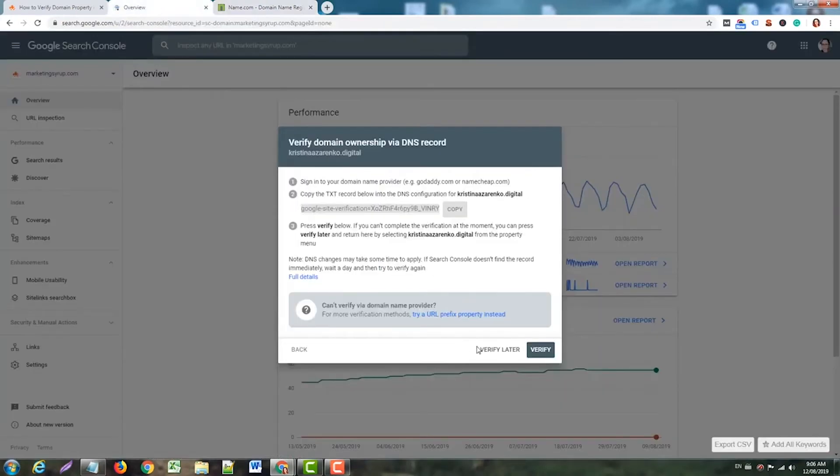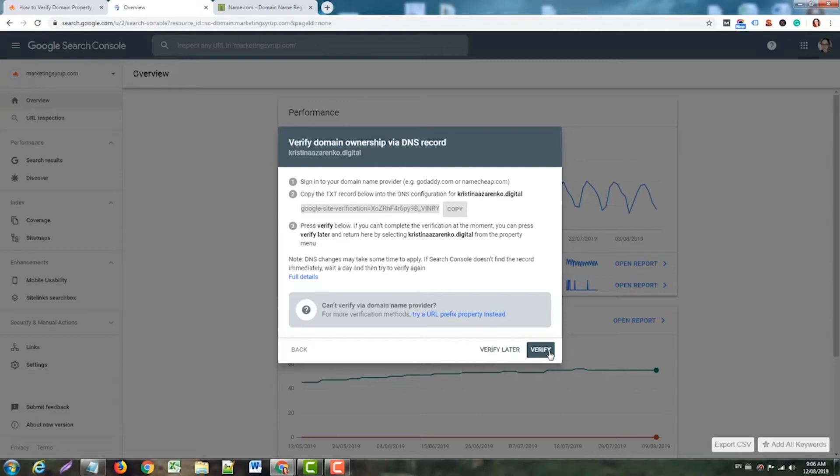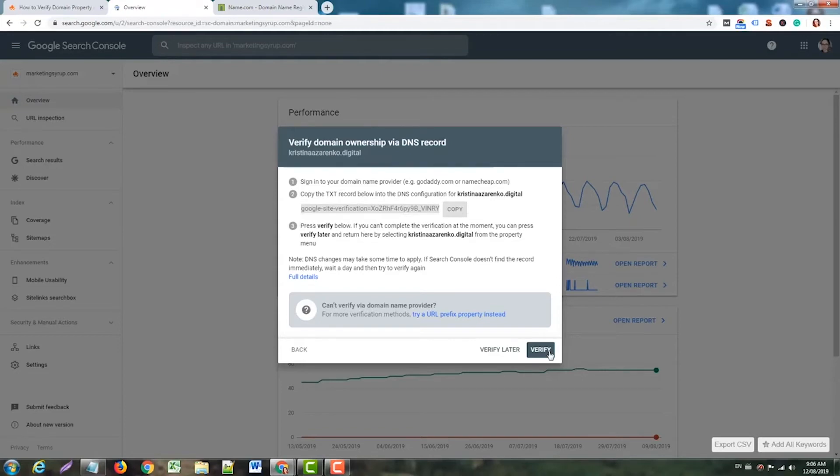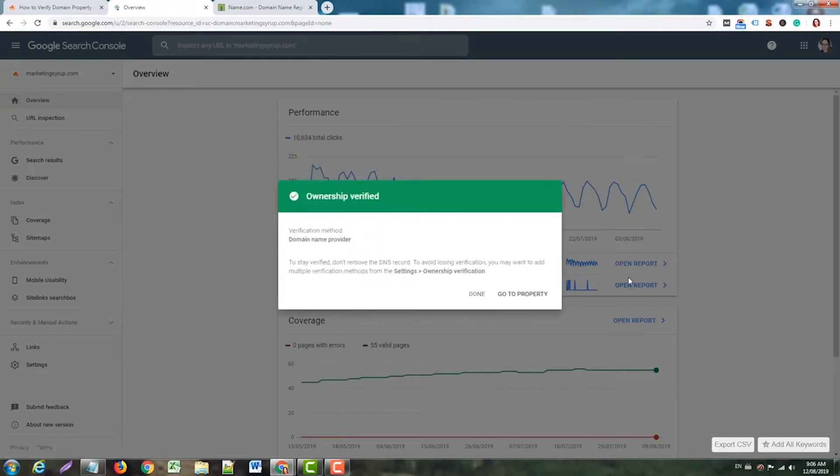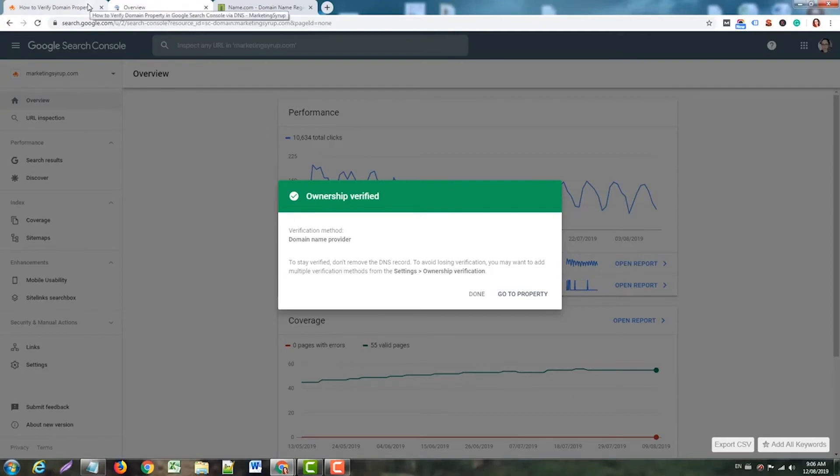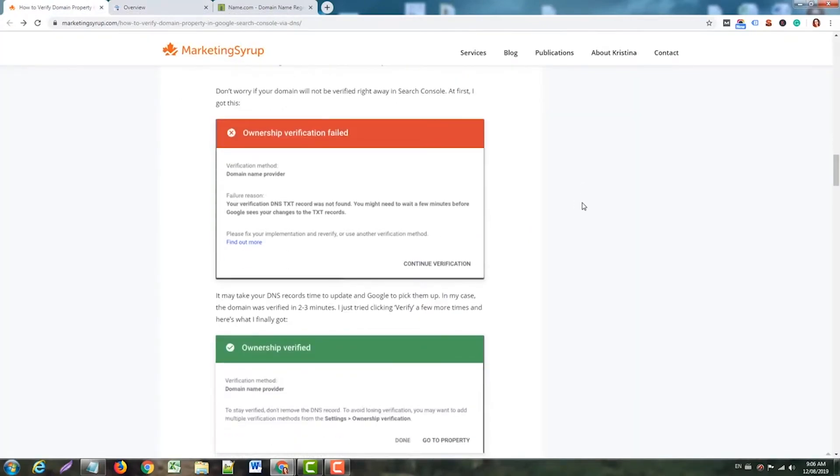After that, we need to click Verify. But in most cases, the domain won't be verified straight away. It will take time for DNS records to propagate. So in most cases when you click Verify, nothing happens. Oh my god, okay, this is the first time it happened from the first try... but yeah, what you can see is that ownership verification failed.